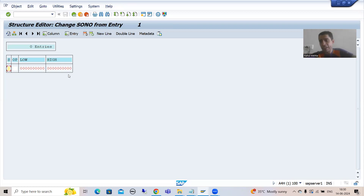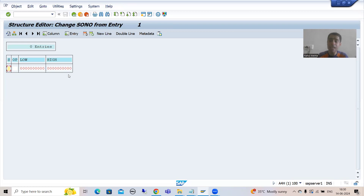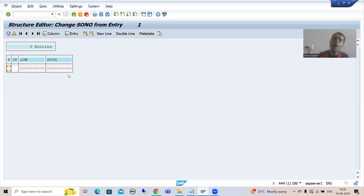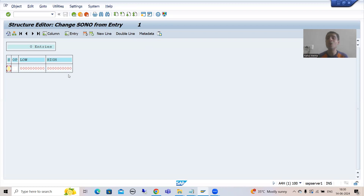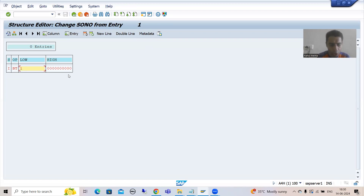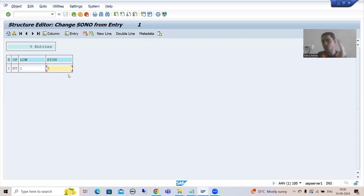So how time-consuming is it? Every time we are giving the input and checking the output. SAP says you can save that as test data, so next time it will save your time. As of now this function module has one input parameter — just think about a real project where a function module has so many parameters. You will always save that as test data. Suppose: sign I, option Between, low 1, high 5.